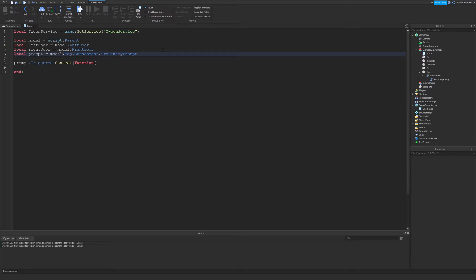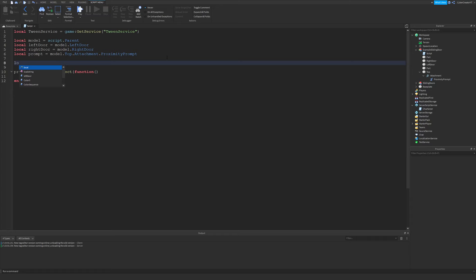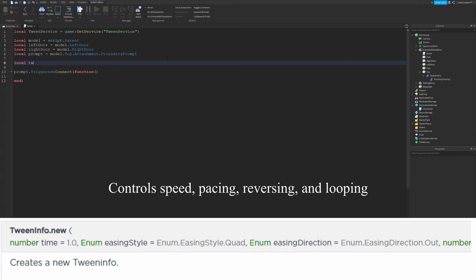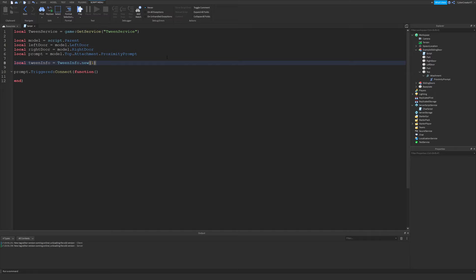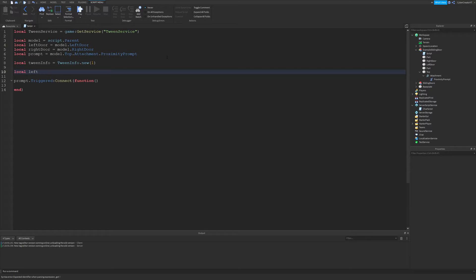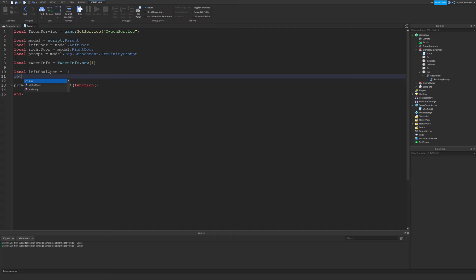But first we need to create the tweens. I'm going to create the TweenInfo first — this tells the tween how it should behave. This tween will take one second; you can change that and also adjust the easing style if you like. Then I'll create two goal tables: `leftGoalOpen = {}` and `leftGoalClose = {}`. These tables define what the door should look like when open versus closed.